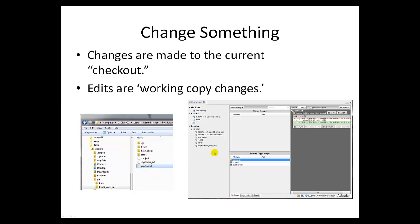I've made a change to the README, and you can see that it shows this change here, showing working copy changes to that file. Once you're done making changes to a file, drag and drop the working copy to stage changes. This will allow you to commit.